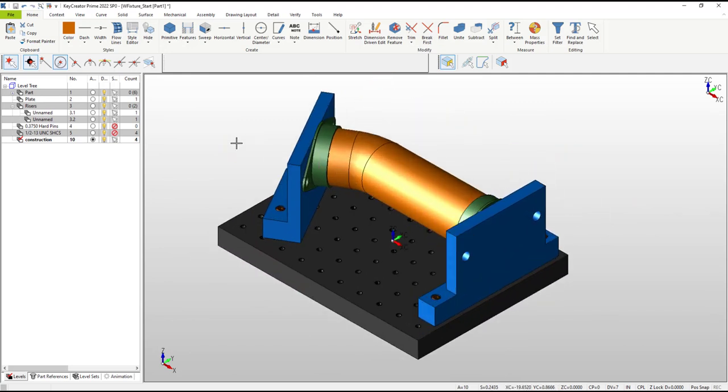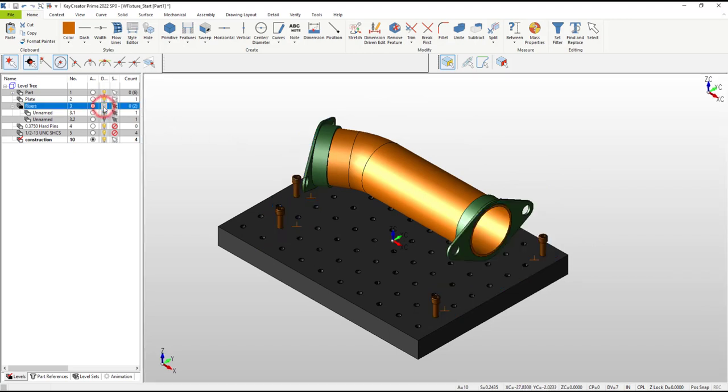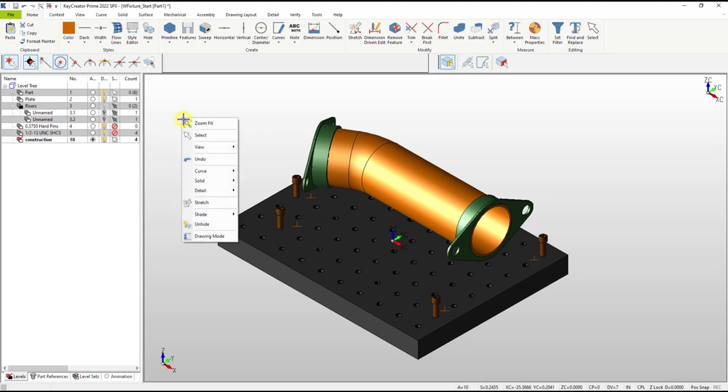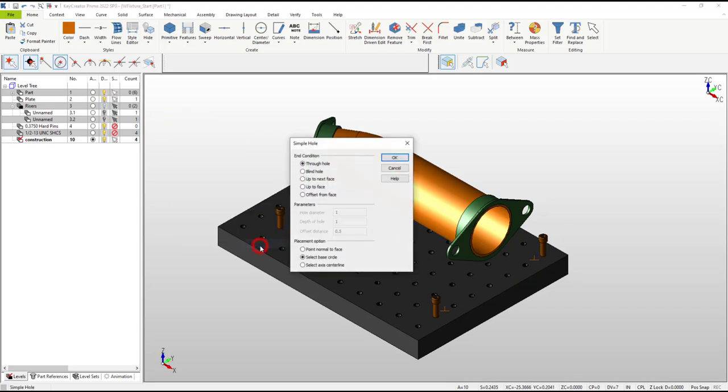This is when good level tree habits pay off. We just turn off level three so we can see the point entities underneath.